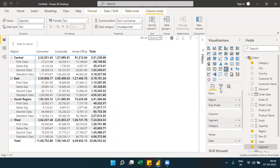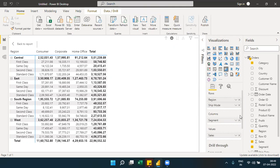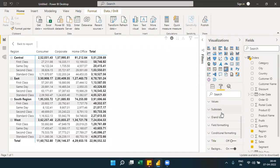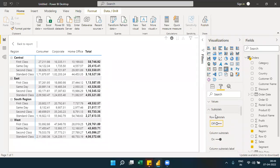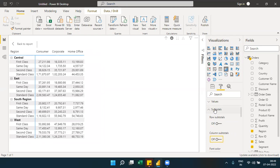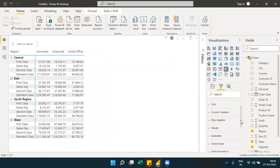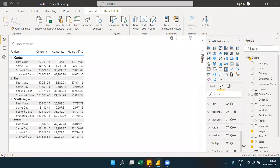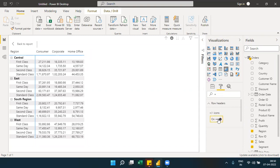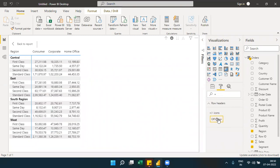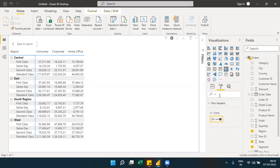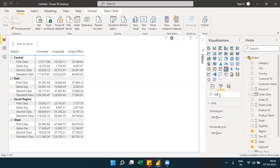Another important feature is controlling subtotals and grand totals. You can turn off subtotals and grand totals if you don't want them. You can also toggle the plus/minus icon on or off to control the expand and collapse button visibility, as well as control the indentation of the hierarchy.